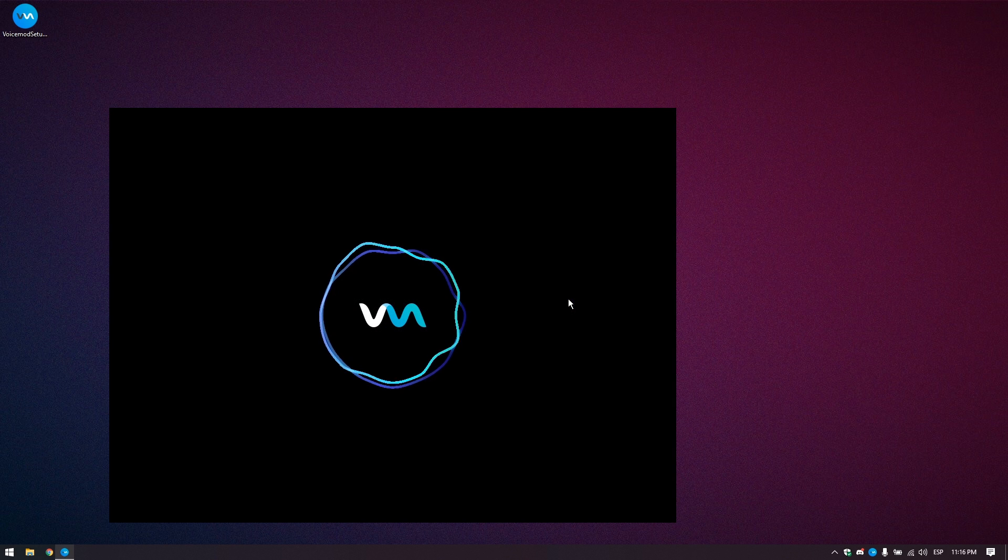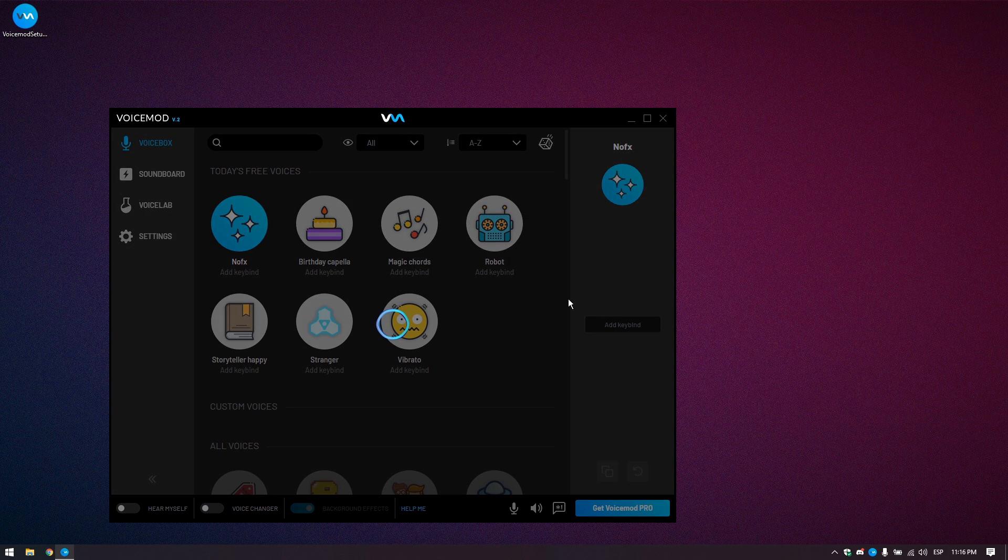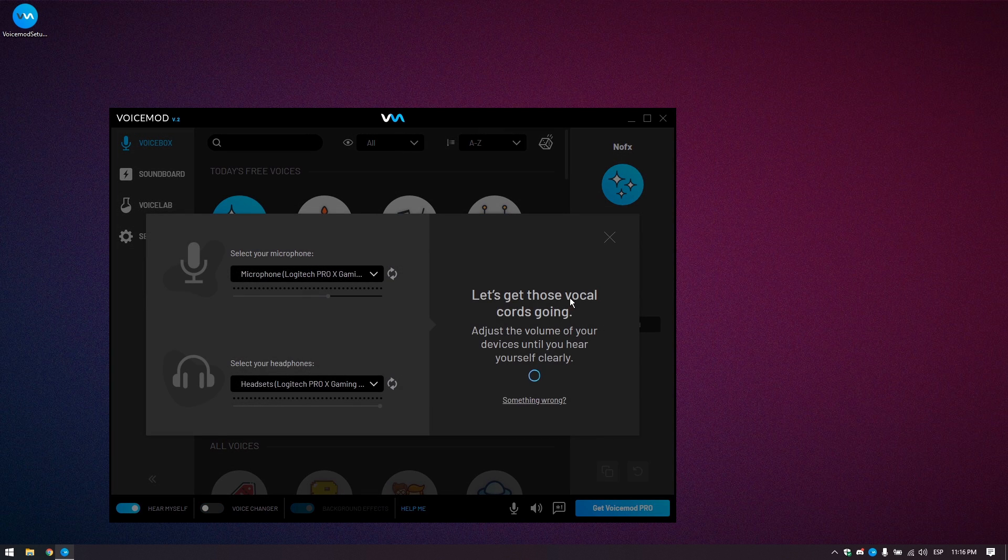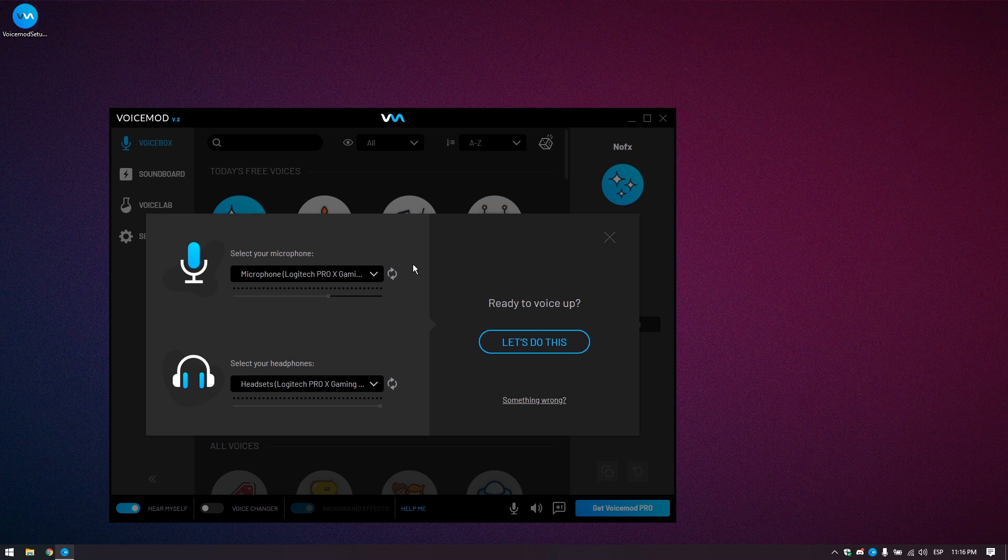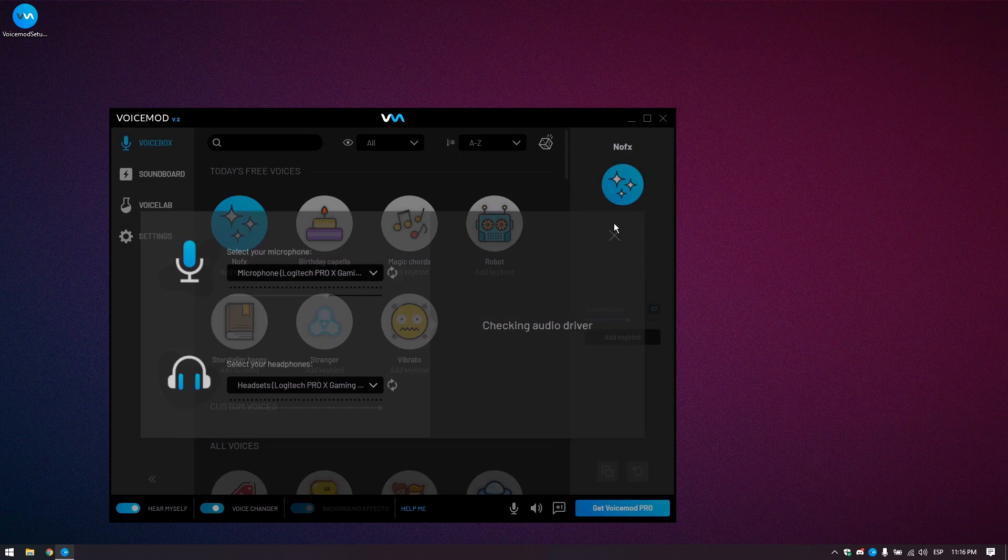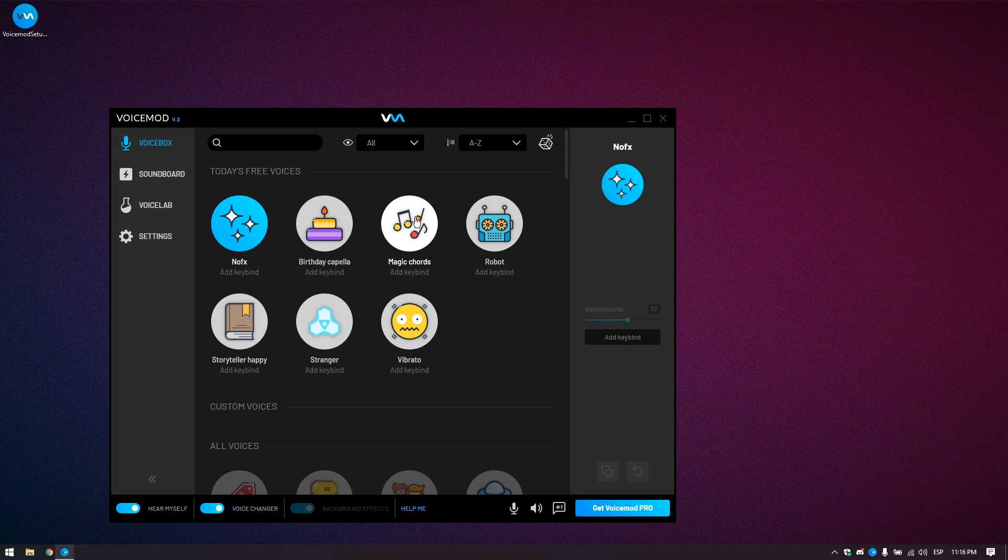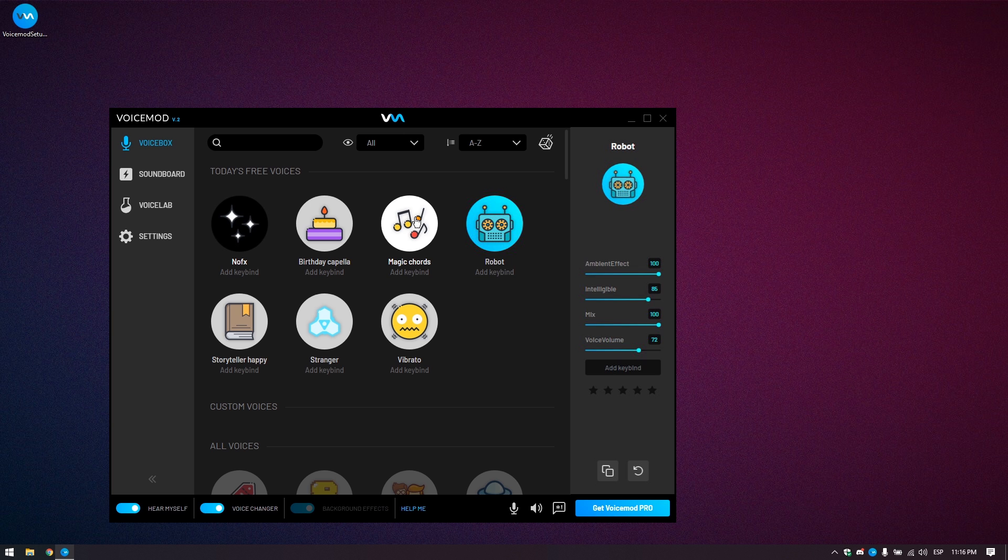It is time to open VoiceMod. Follow the quick tutorial, and you will be modding voices in no time. You have a lot of options to choose from. Take control of your voice and have fun.